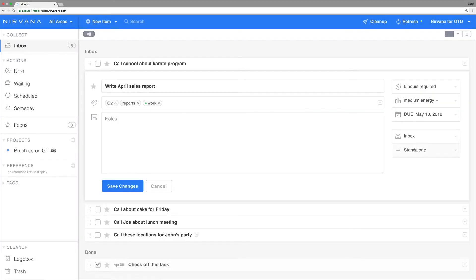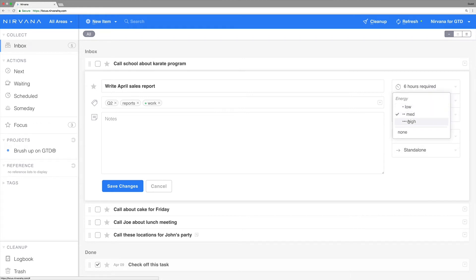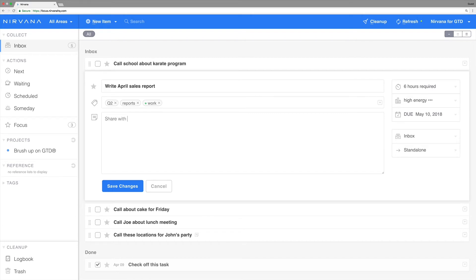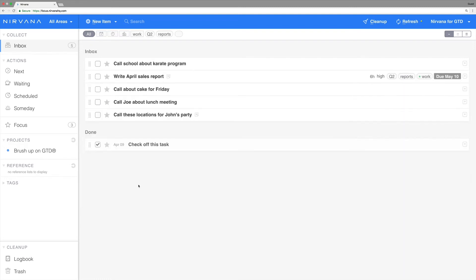If you need to make a change, just click that attribute again and adjust. You can also add notes, such as reminding yourself that this report needs to be shared with the sales team before the forecast meeting. Save your changes whenever you're done.